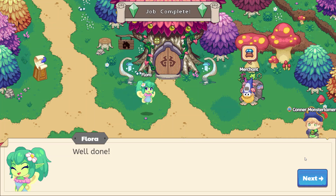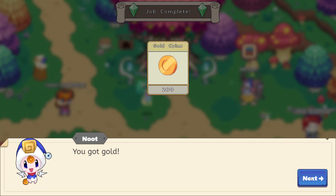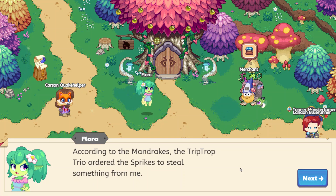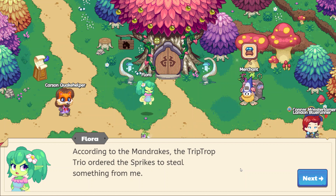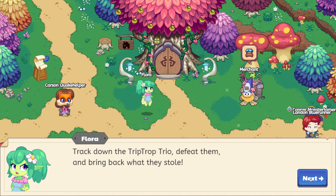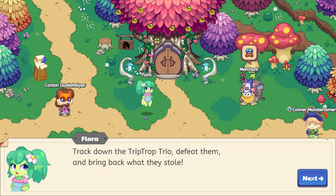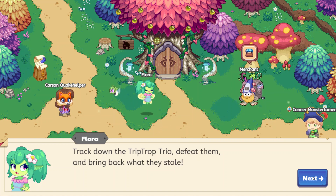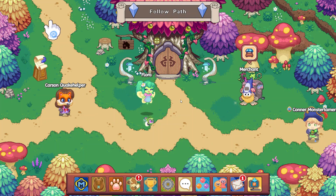And then let's collect our mangrove. All finished. Let's head back. I wanted to open the treasure chest before getting the mangrove because we can just go right straight back to Flora. Well done. Thank you, Flora. 200 gold coins. According to the Mandrakes, the Trip-Trop Trio ordered the Sprakes to steal something from me. Not the Trip-Trop Trio! This forest is mischievous and confusing. Track down the Trip-Trop Trio, defeat them, and bring back what they stole. Trip-Trop Trio — say that 43 times fast. Trip-Trop Trio, Trip-Trop Trio, Trip-Trop Trio. That is a tongue twister.